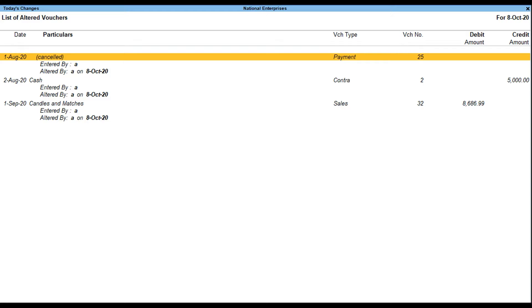It is very helpful to see all the changes done by the user for any voucher type on a particular day. This report is based on the system date for the altered vouchers, irrespective of the voucher date. The Today's Changes screen appears as shown.